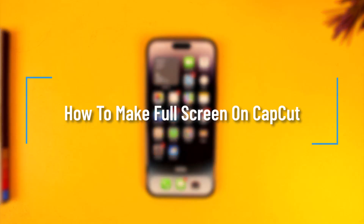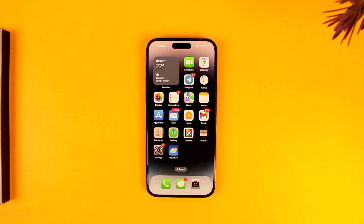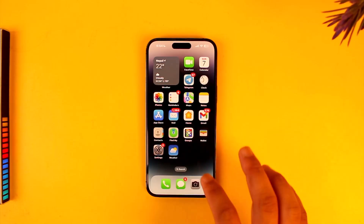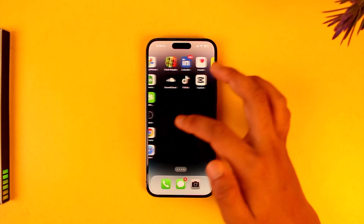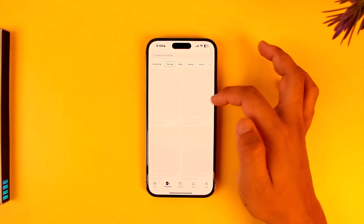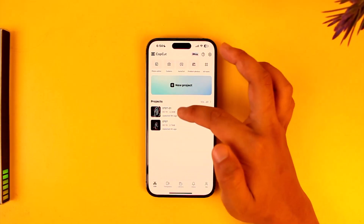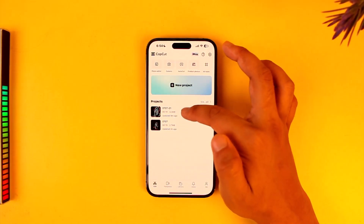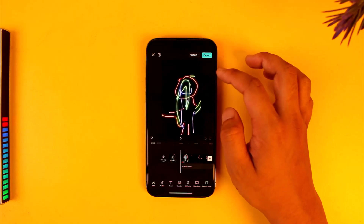How to make full screen on CapCut. Go ahead and launch CapCut, and once you launch it, let's say you're editing a certain project. Full screen means, first of all, your aspect ratio is very important.